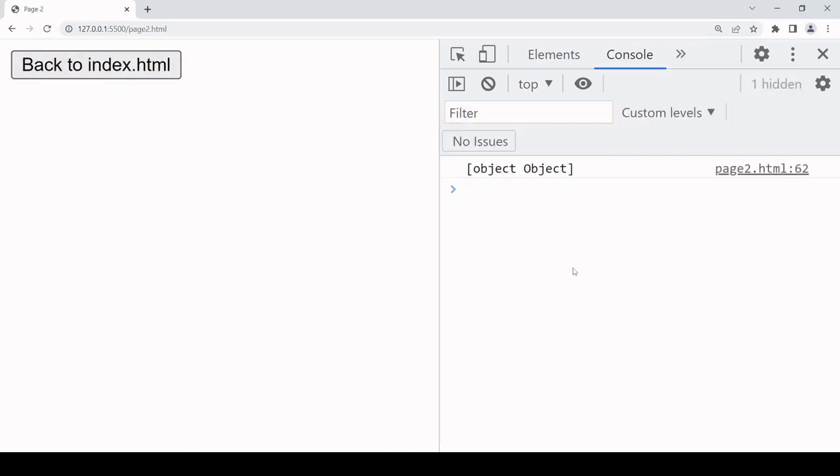As you can see, we don't have the data object being logged to the console. This is because local storage only accepts string data and we tried forcing an object in there, and it was coerced to this string output which is probably not the result you would be hoping for.